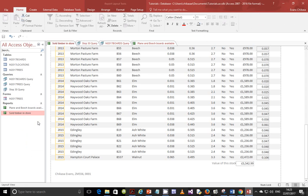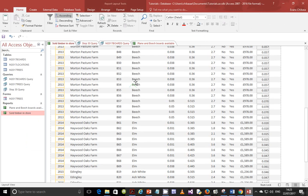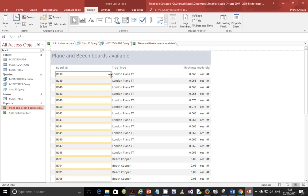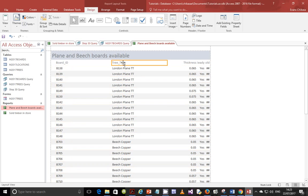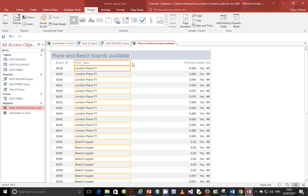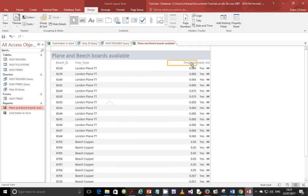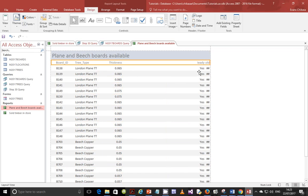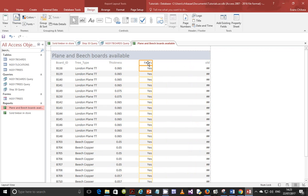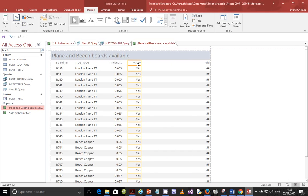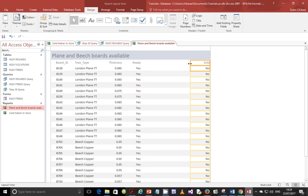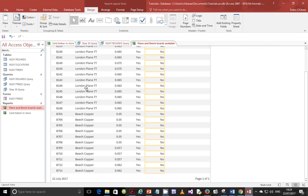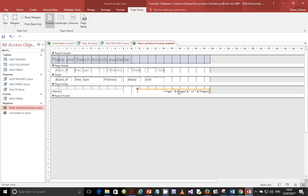View it in layout view to see the values. There is too much space, so drag and resize the columns to make sure the field names are visible. Some fields show hashtags because the column is too narrow — resize those as well. Once the columns look good, go back to design view.